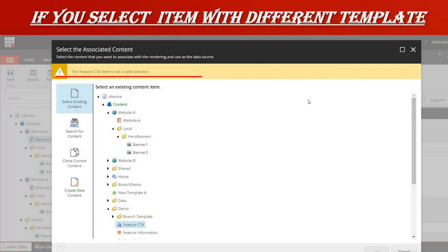If you select a different item with a different template — for example, if you select the featured CTA but in the rendering template type is set as hero banner — then if you try to use the featured CTA item, it will give you an error saying the item is not a valid selection, because the template type has been specified in the rendering. That is how template validation works.